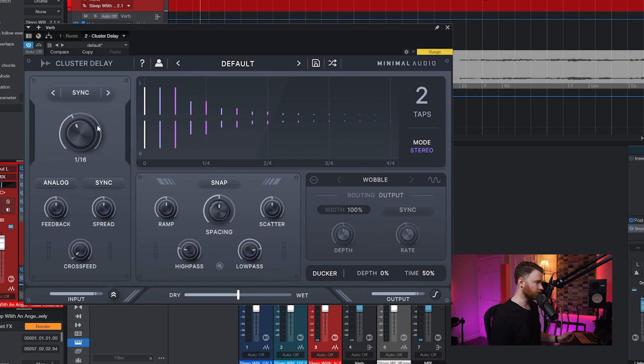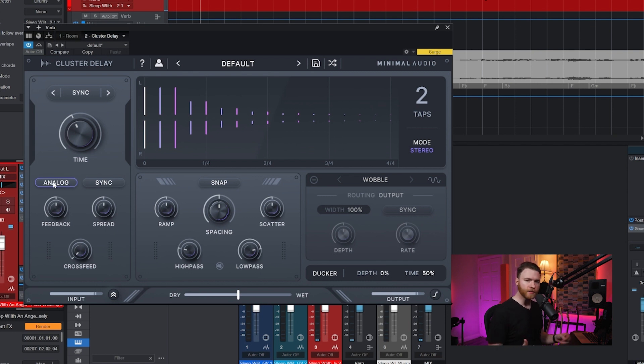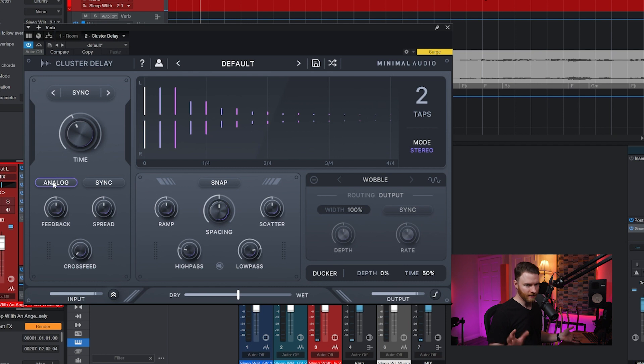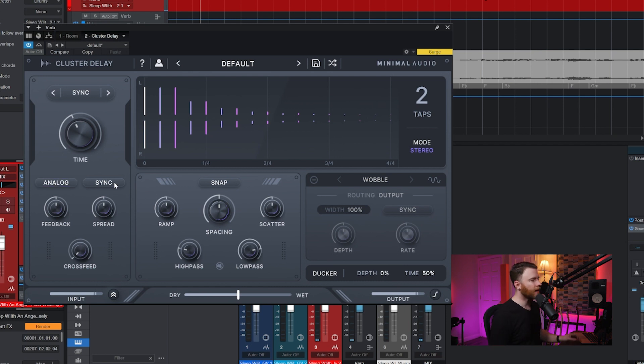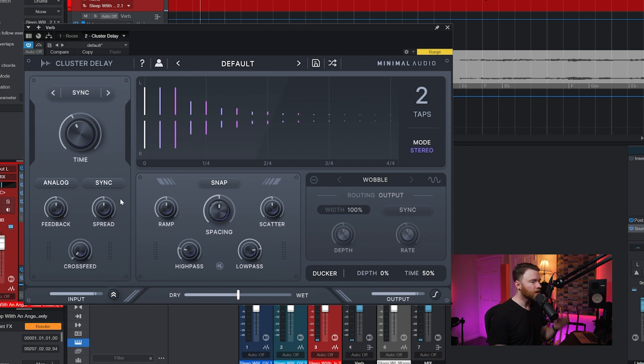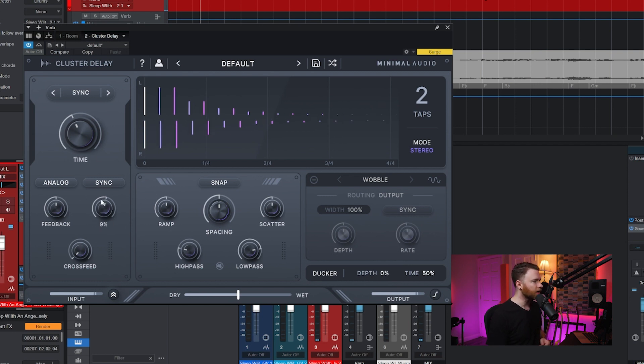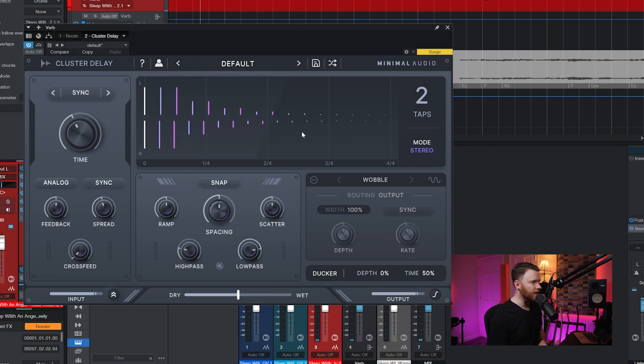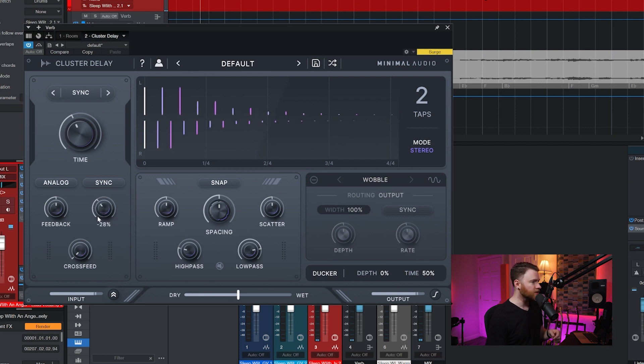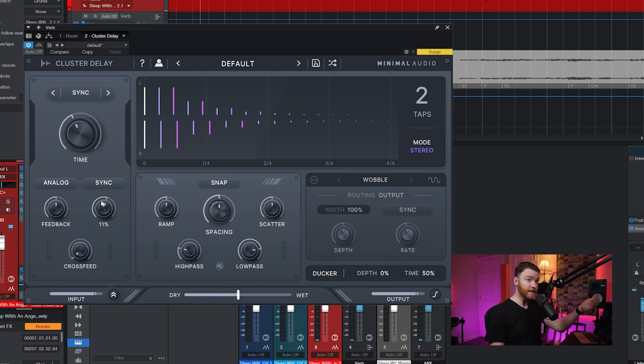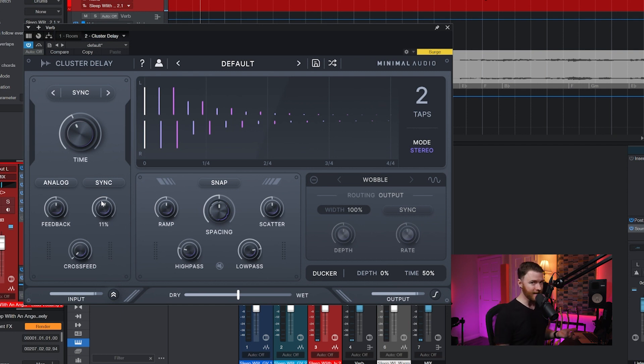Underneath that, you have the analog button. Analog just adds some saturation into the signal, but it's not like crazy distortion. It's just very subtle. And then the sync button here makes sure that your taps are locked in sync with whatever your timing mechanism up here might be set at, because spread allows you to kind of adjust the left and the right. As you can see on the user interface, the top is the left-hand side and the bottom is the right.